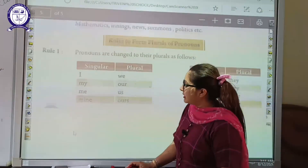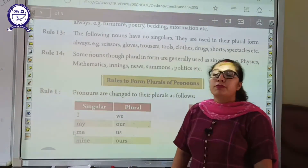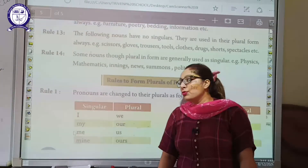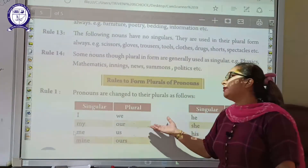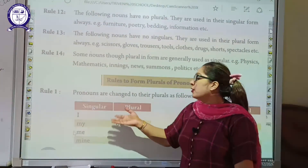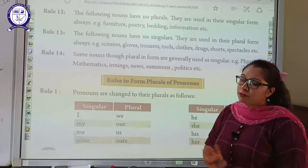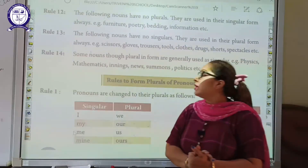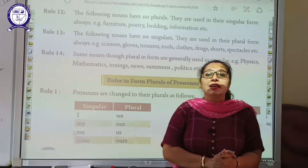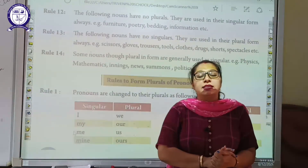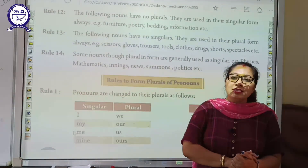Students, we have completed the rules to form plurals of pronouns. Go through the notes carefully. Till then, thank you students, take care.